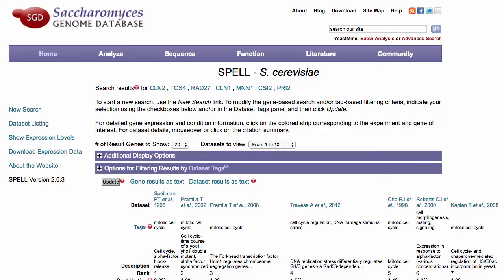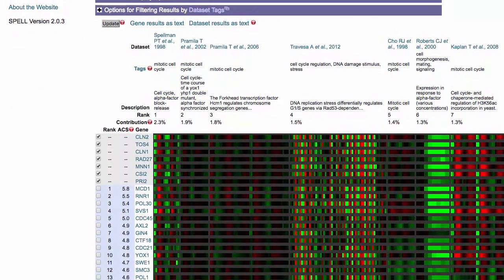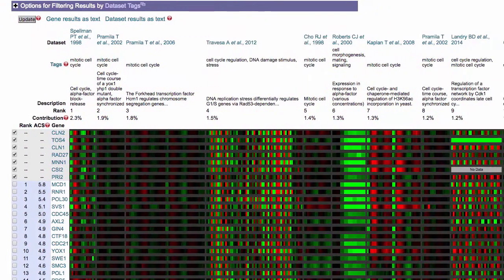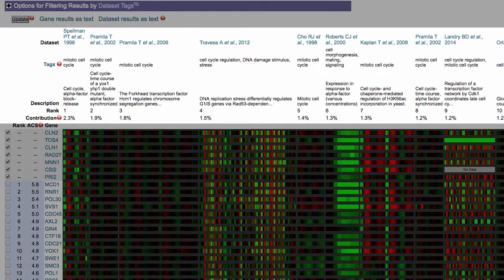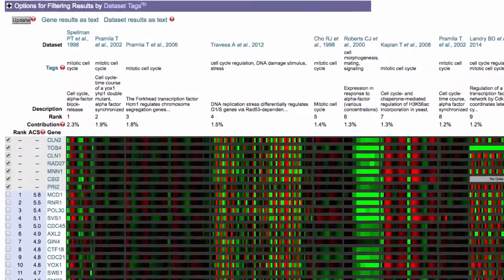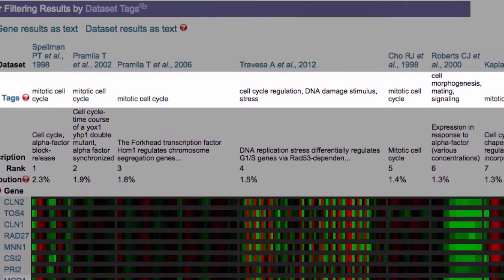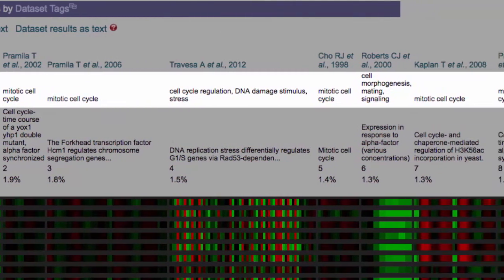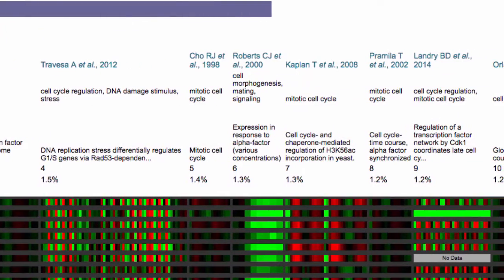SPELL determines the relevance of each dataset to the query genes entered based off of co-expression levels to identify the datasets which are most informative. Datasets most relevant to the query are listed along the top. In our example, the tags here show us that cell cycle related datasets are identified as being the most informative.